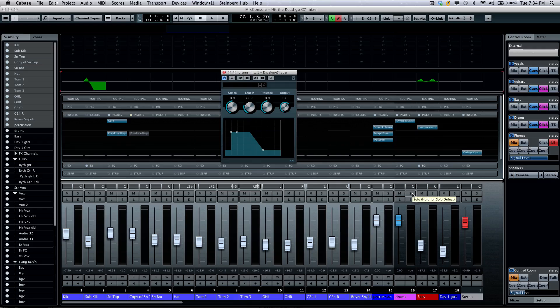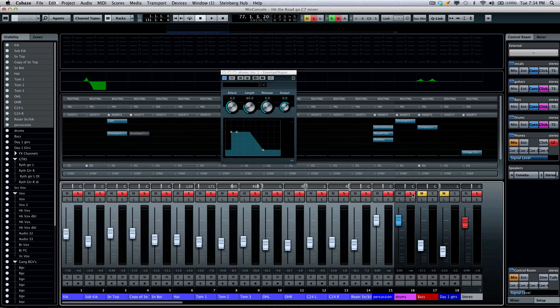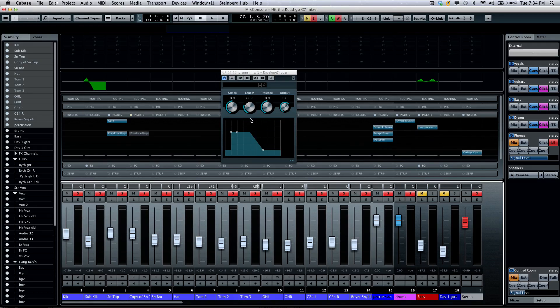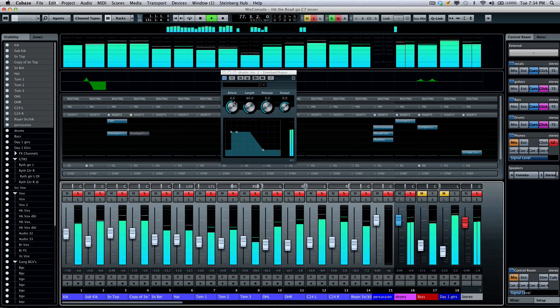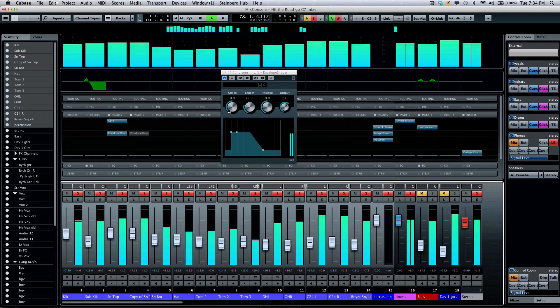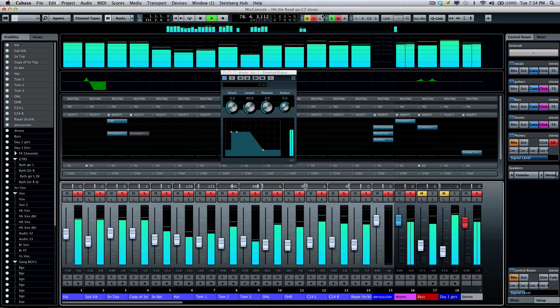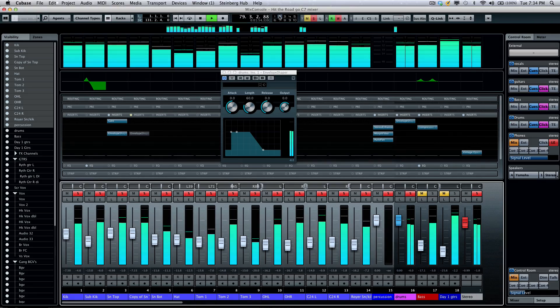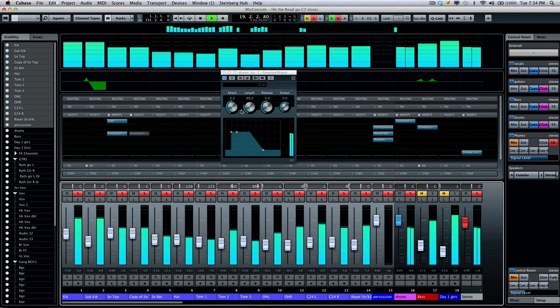I'm going to solo my drum group, and as we listen to this, I'm going to tweak the settings of my plugin here, the envelope shaper. I'll just jump back in the song here.